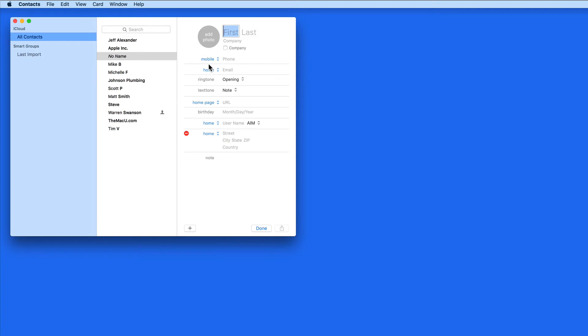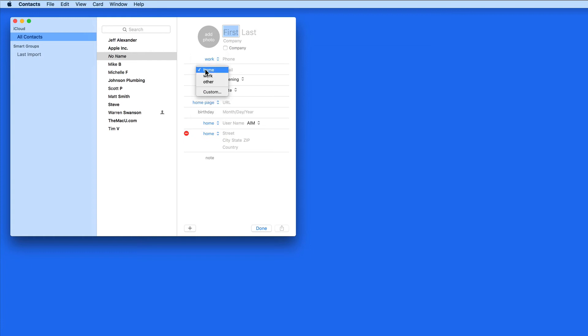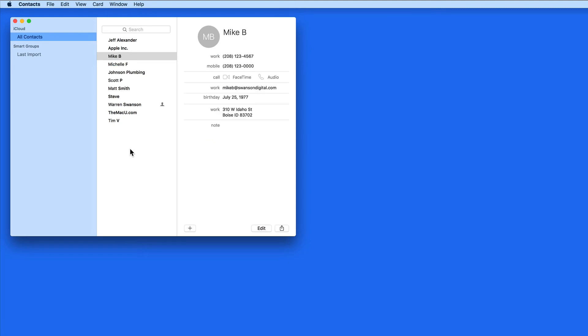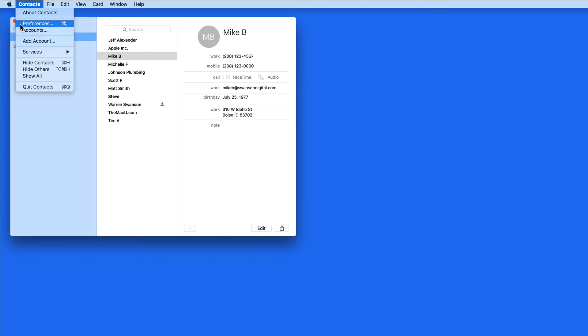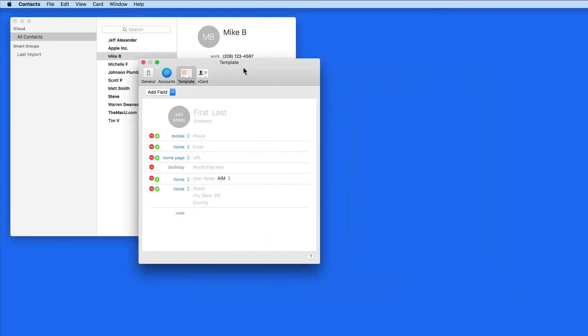The items in blue can be adjusted to be specifically assigned things like a home or work phone number or email address. To change these default fields that are available, go to Contacts Preferences in the Template pane.